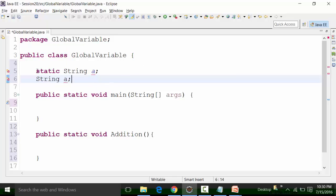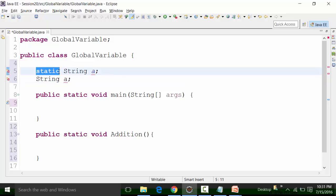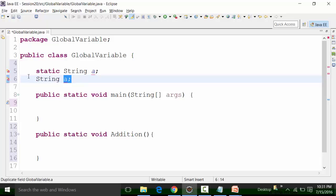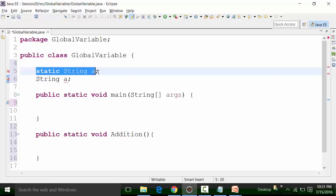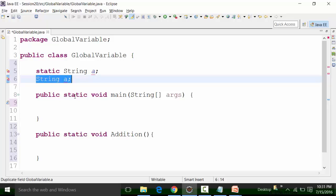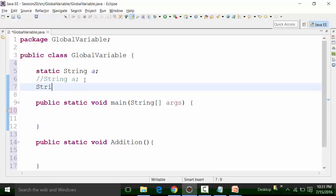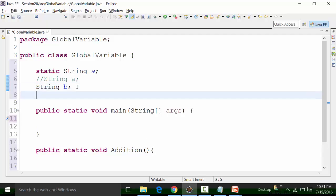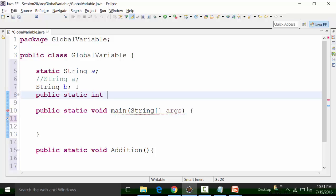Like default, we can also use other access modifiers. For example, I can create 'public static int c' — a global variable of integer data type with public static access modifier. For public, we use the 'public' keyword and 'static' uses the static keyword.